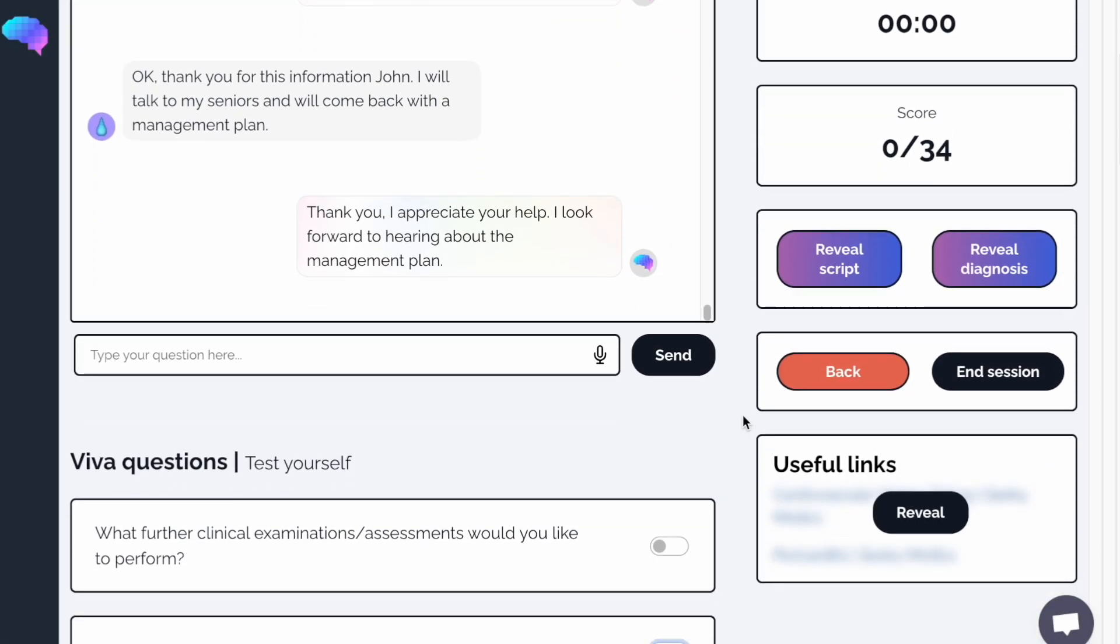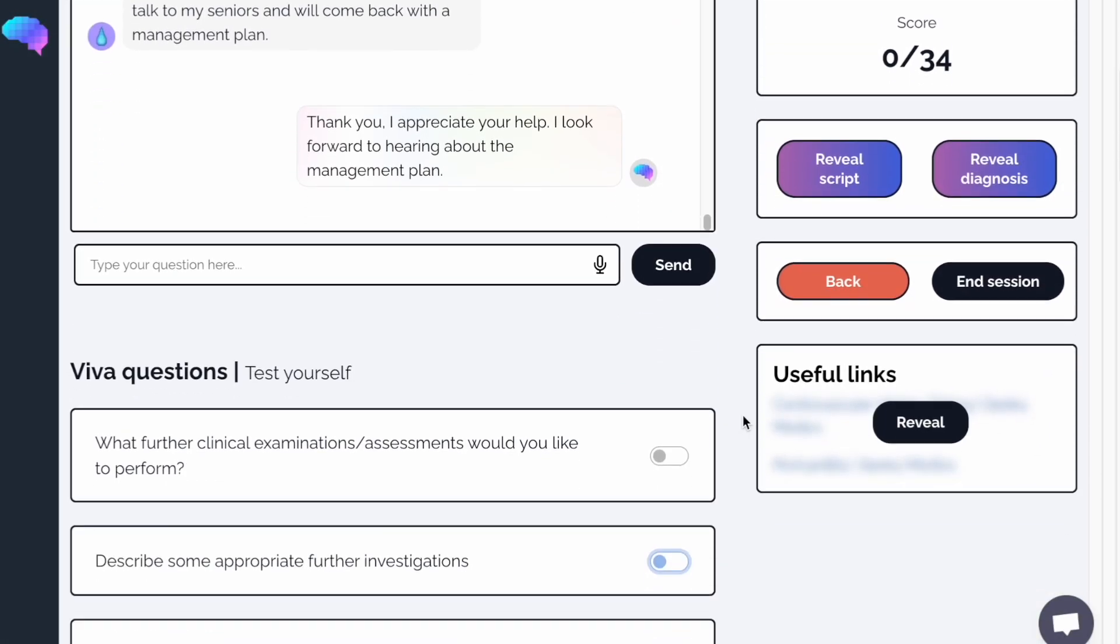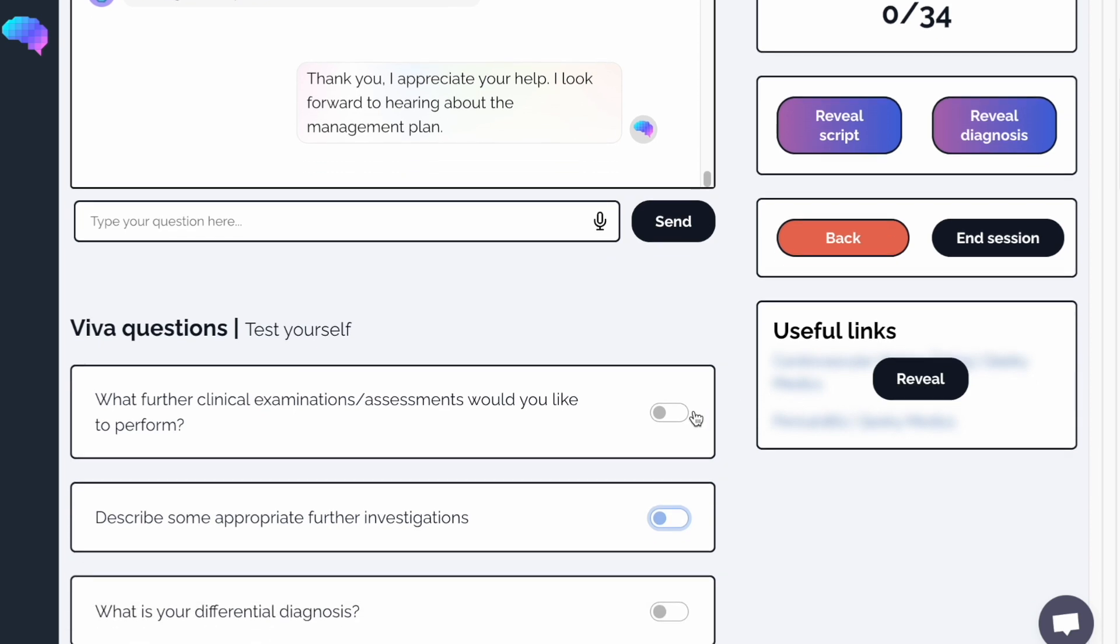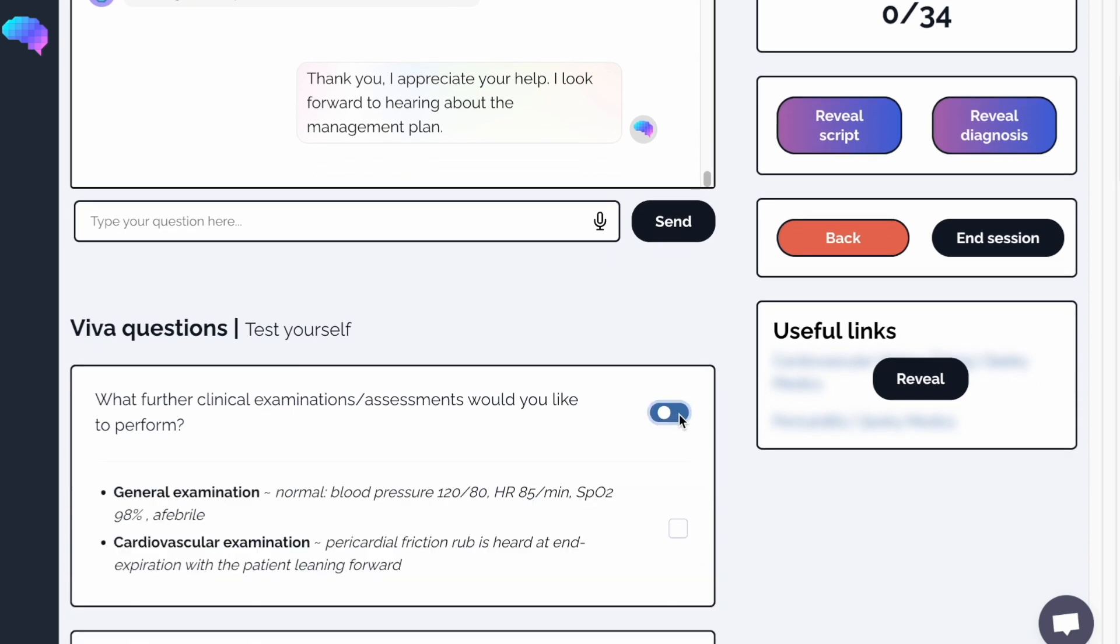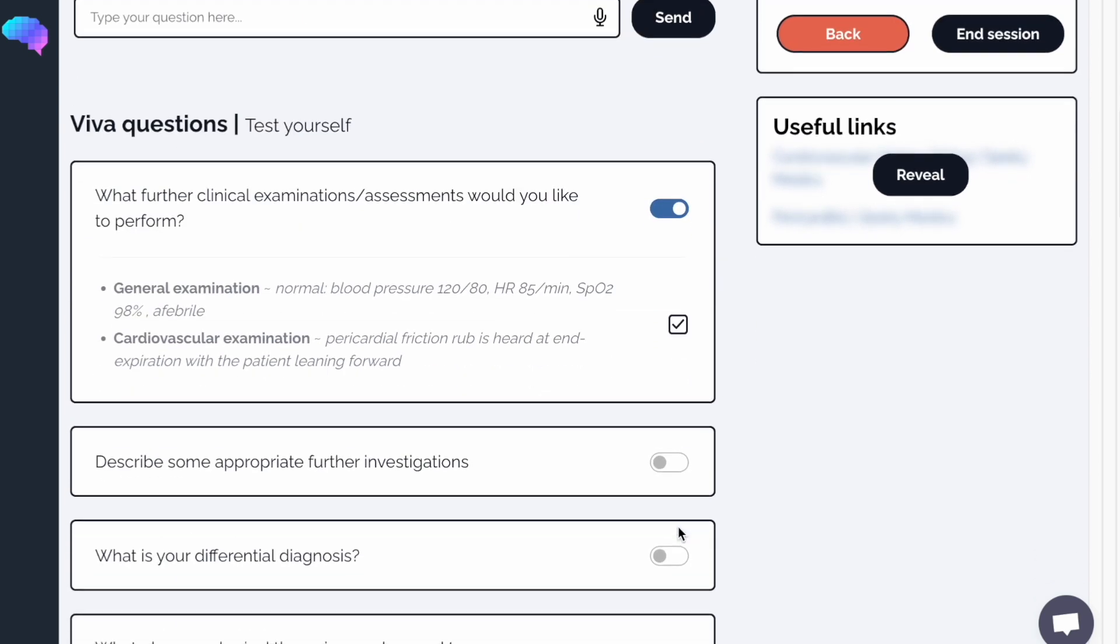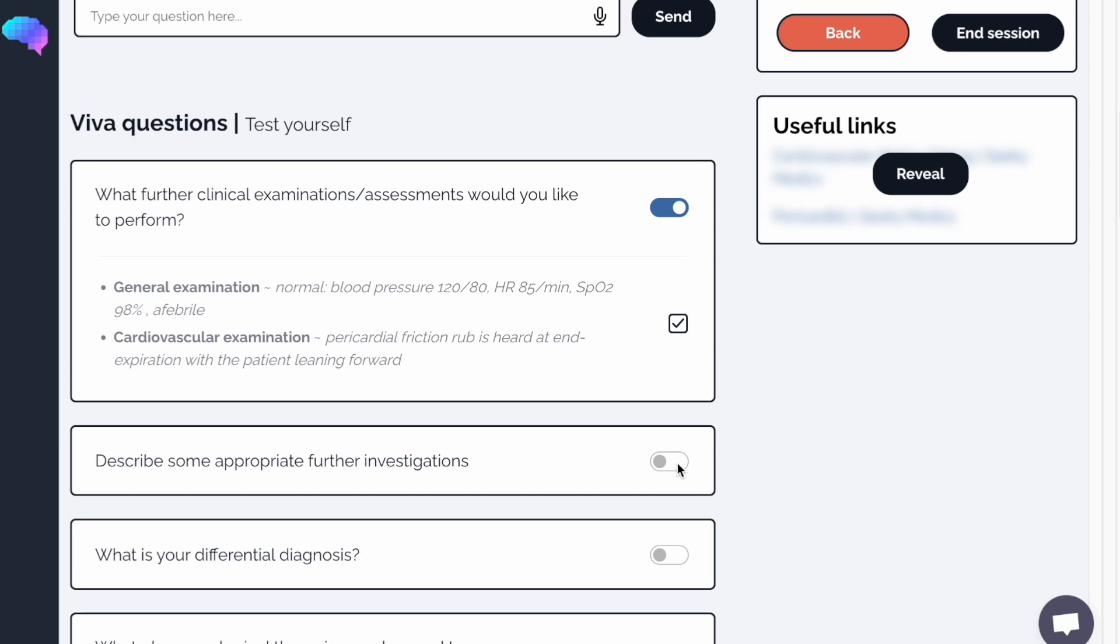After finishing the station, test your knowledge and understanding of the condition with the VIVA questions. These are designed to be similar to the questions you can expect to get in your real OSCE, so are a great source of revision.